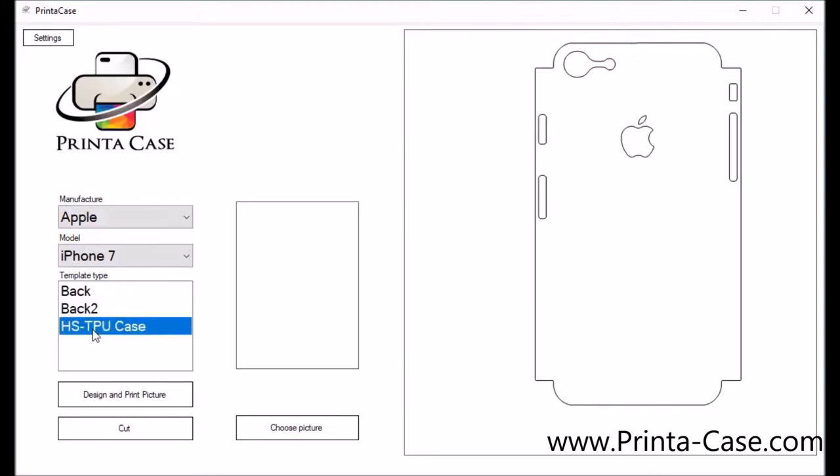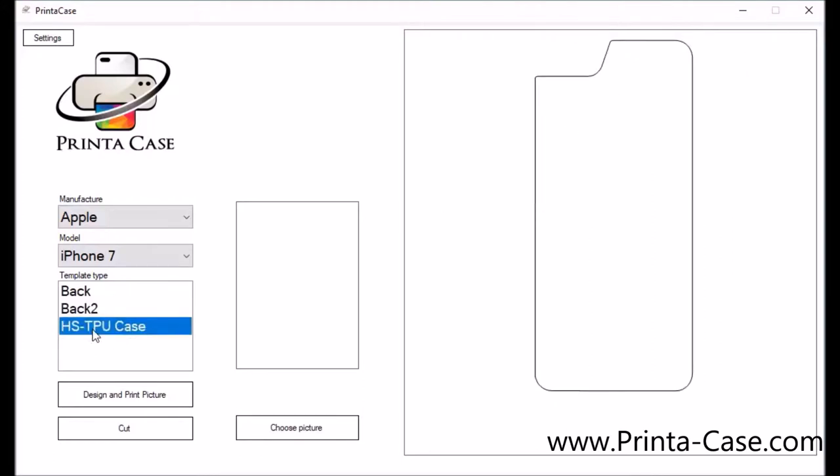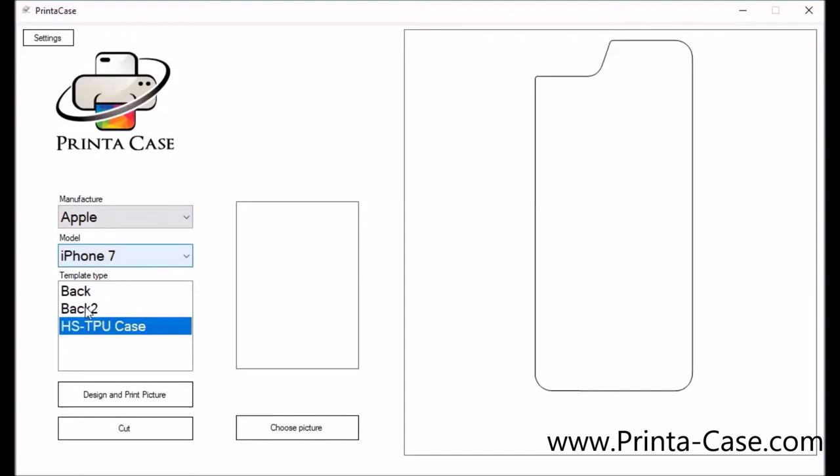For today's purpose we'll be doing a TPU case. Talk to your sales rep to see what cases you'll be ordering and that will be in your drop down list but most likely 90% of the time you'll be doing a HSTPU case.